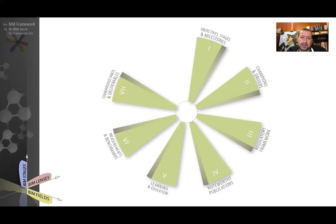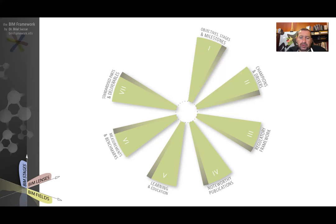The seventh is standardized parts and deliverables. This identifies whether a market has BIM standardized objects, component libraries for manufactured items, for structured elements, architecture elements, etc.